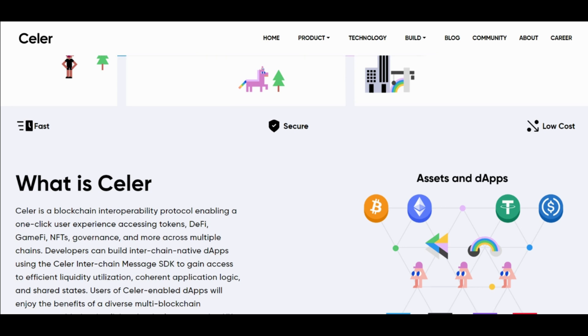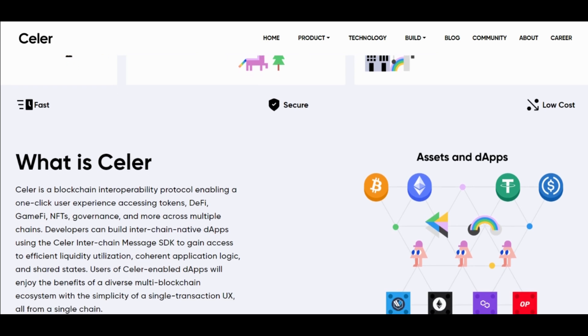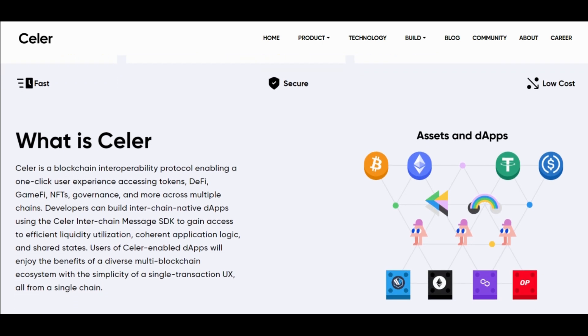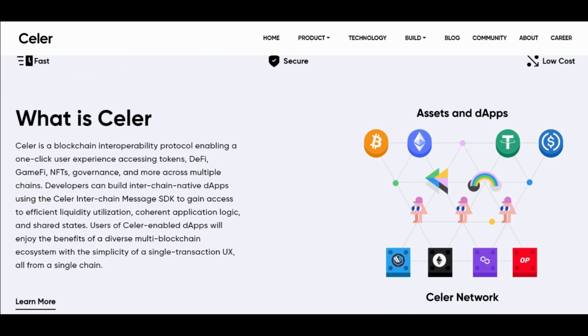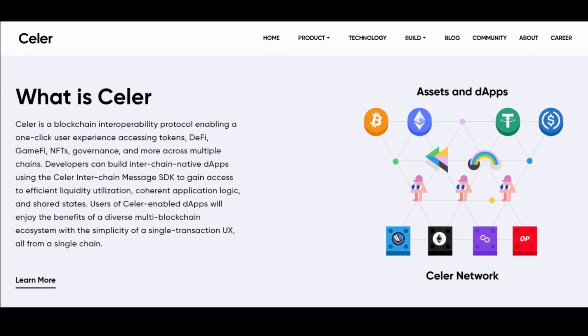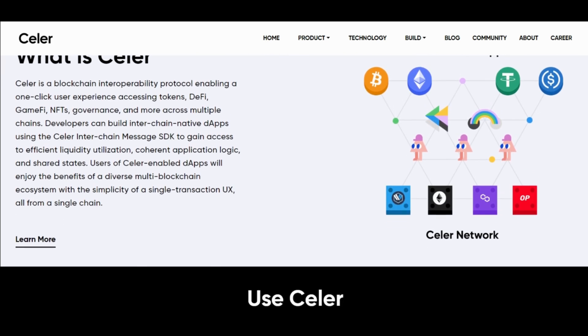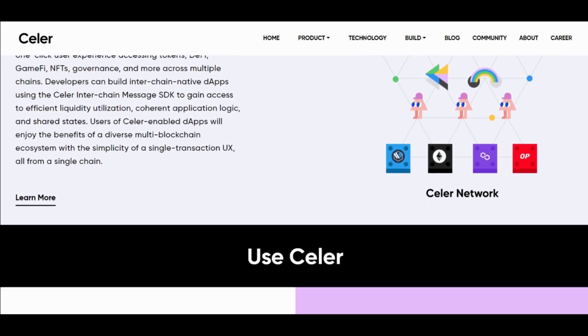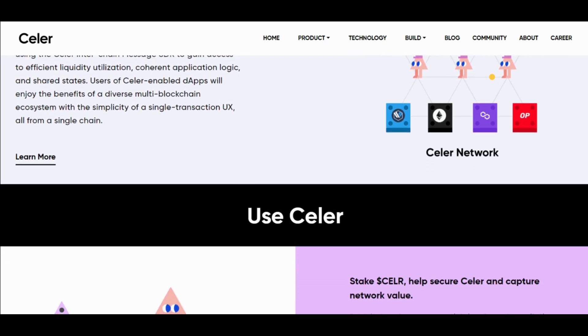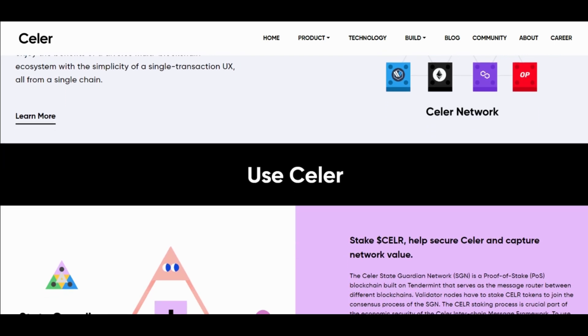Celer is the native token of the project. Users can delegate Celer to stake with validators to participate in the network consensus, and in return are rewarded with Celer.